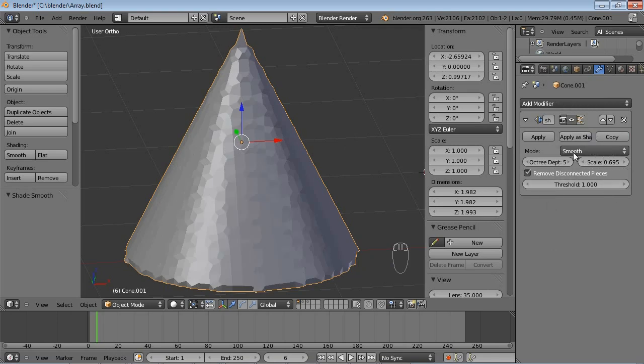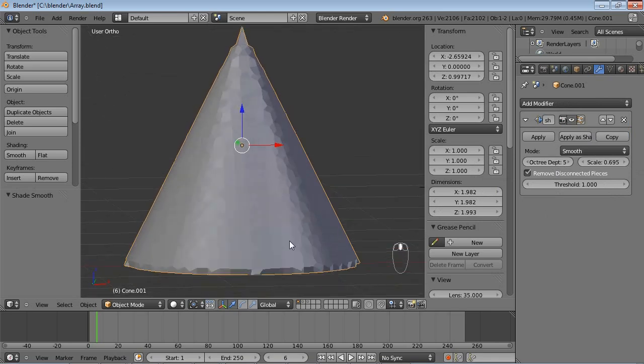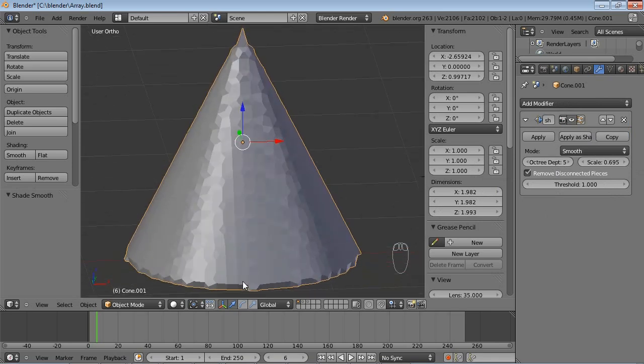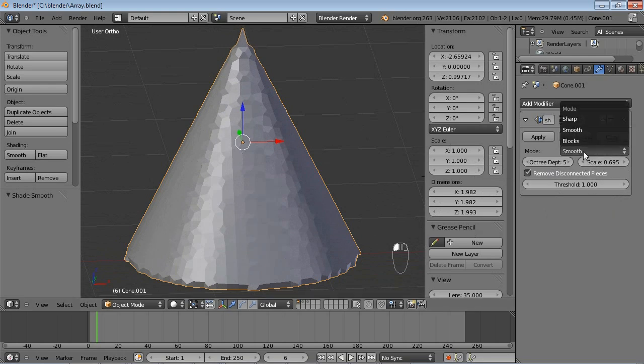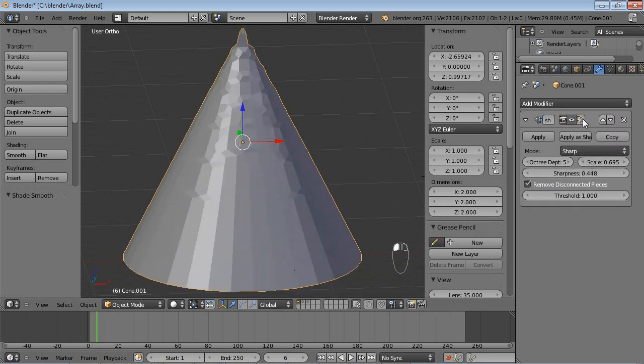This option Smooth will actually act very similar to a subdivision surface modifier, meaning that it will not preserve hard edges, it will try to smooth them out. And you can see that once you have the Smooth option enabled, you lose the Sharpness option.